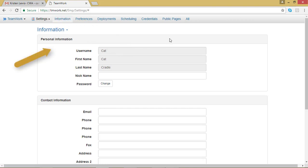In this top box, titled Personal Information, you will find Password at the bottom. Click on the button that says Change.